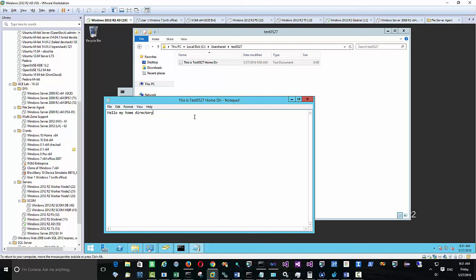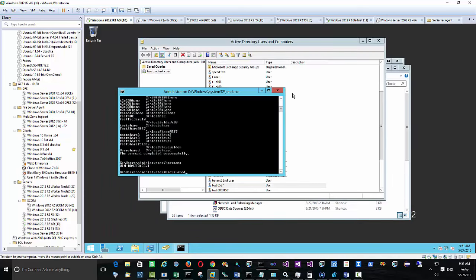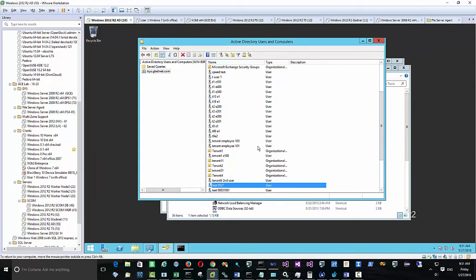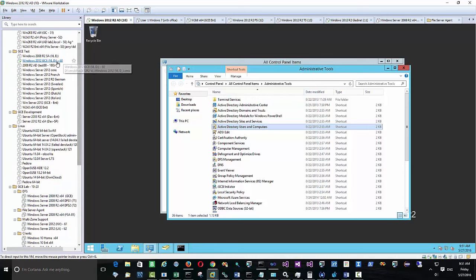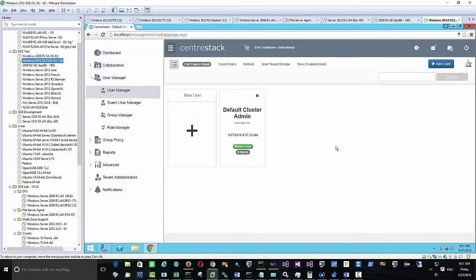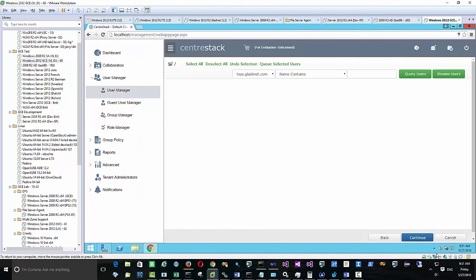We're creating a marker file in the home directory — as long as I can see this file, I know I'm looking at the correct user's home directory. Now everything is set up: the user, the file server share, and the user's home directory are all ready. We're moving back to CenterStack.